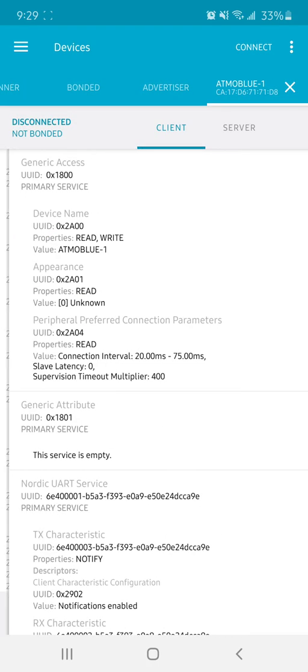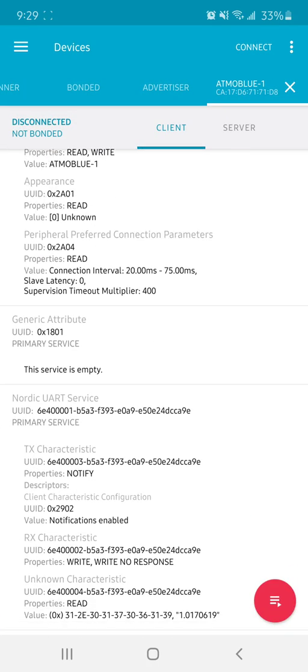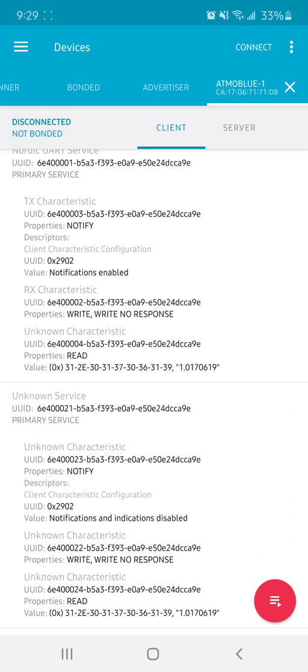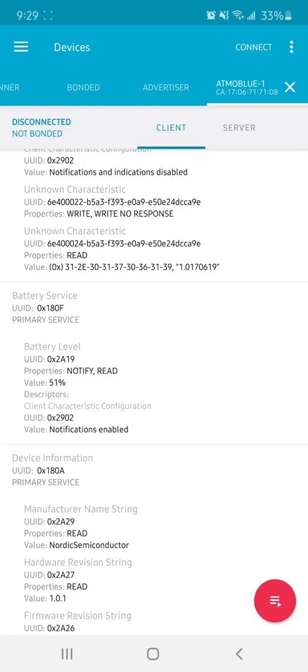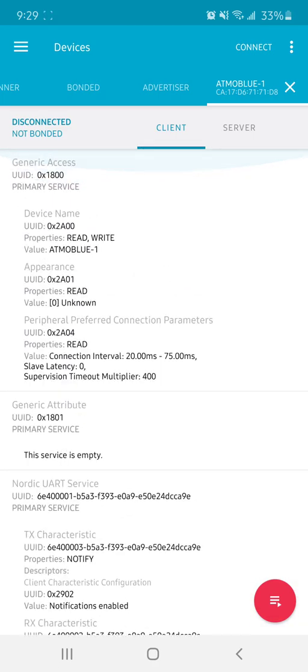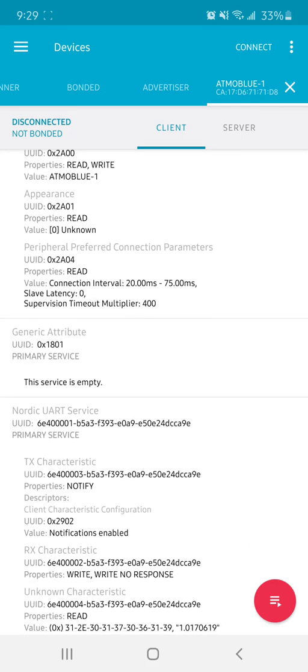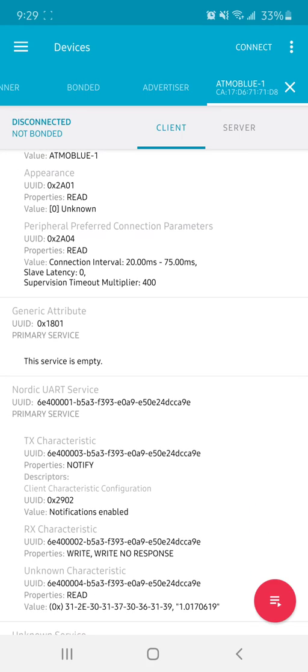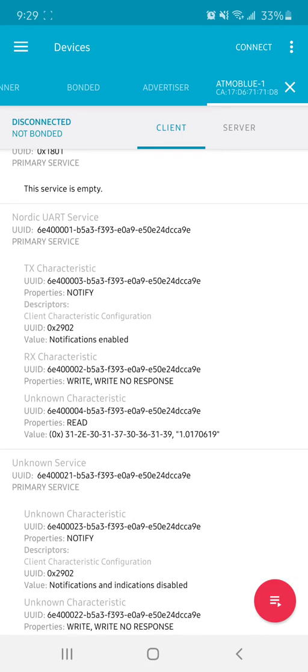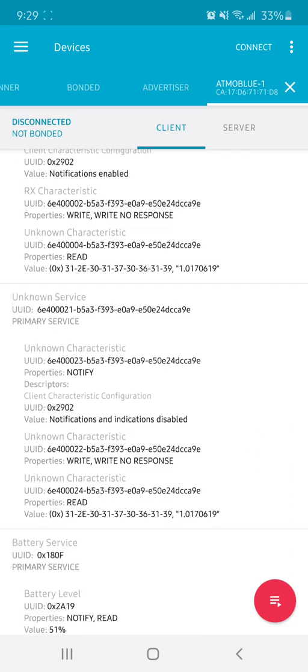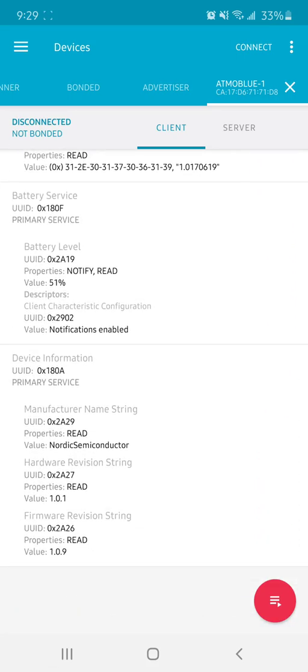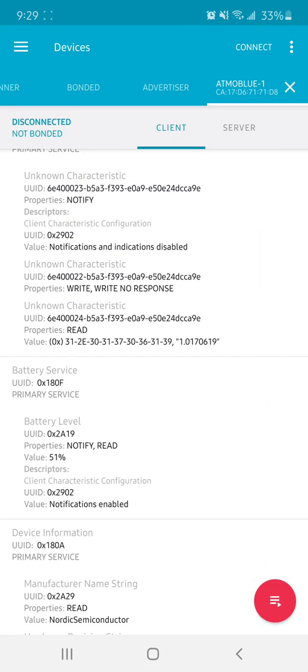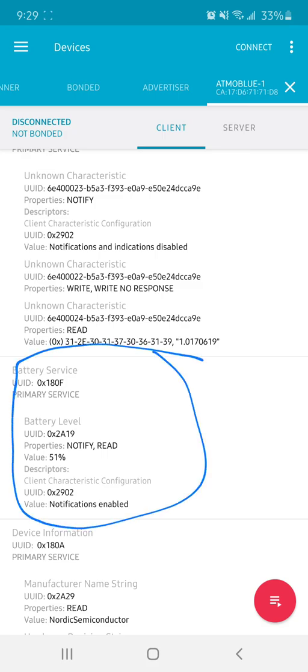Basically I get this string of information right here. What's interesting about this is after I started looking around, one thing I can understand myself is this right here, which is actually useful to see. You can actually see that the Atmo blue has something to let you know the battery level, so right now mine's at 51%.